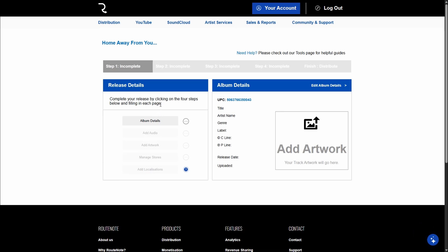So this is what the form looks like and all you need to do is complete the four steps. As you can see on the left here, you put in your album details. You click on each one as you go, put in your audio,